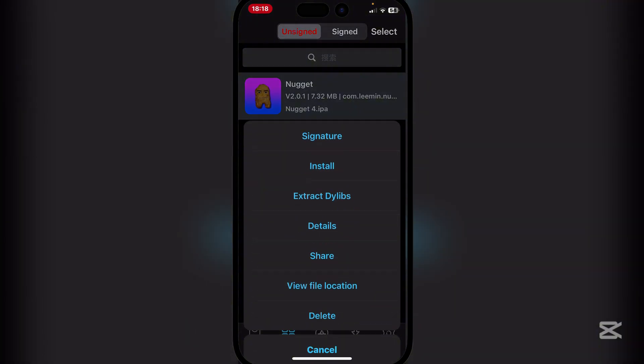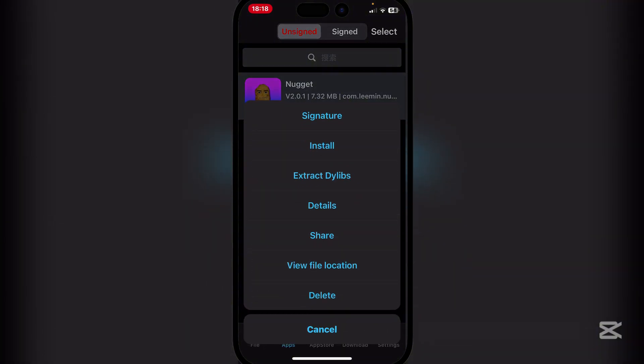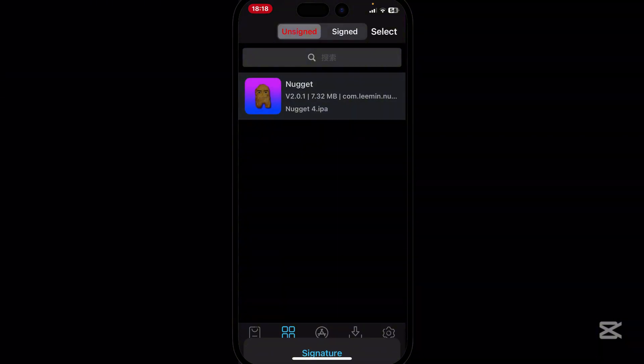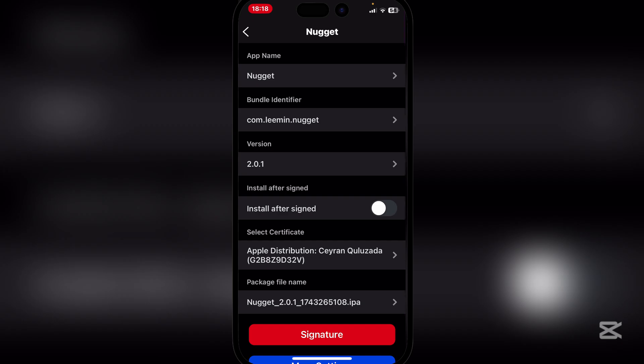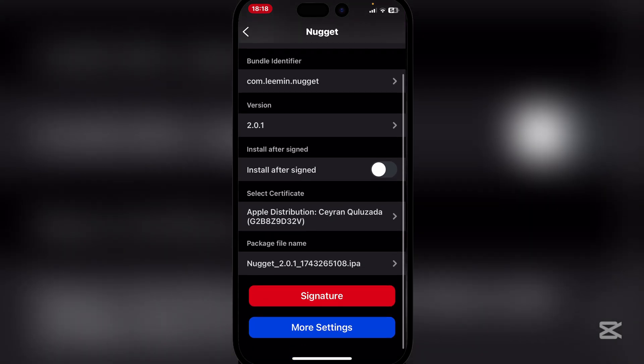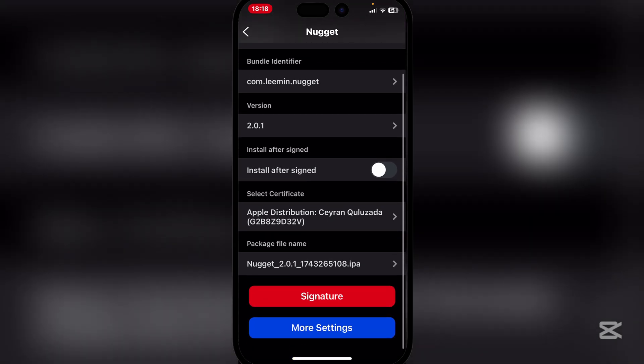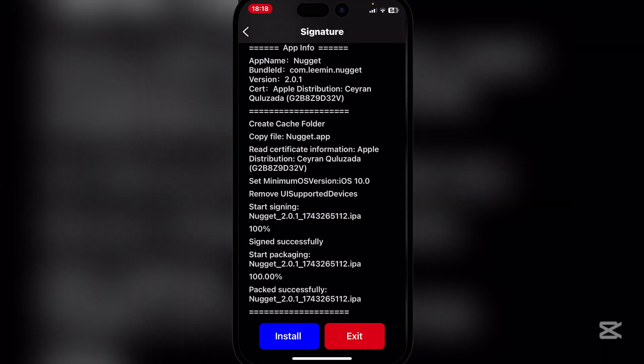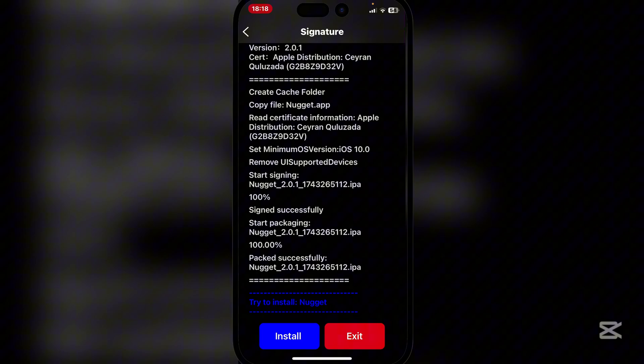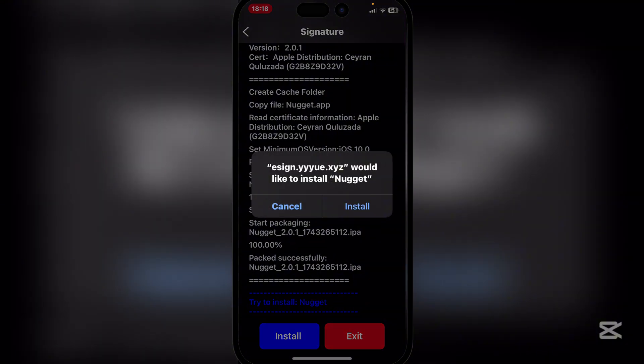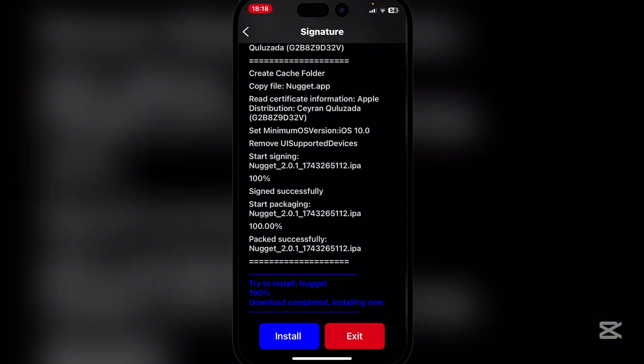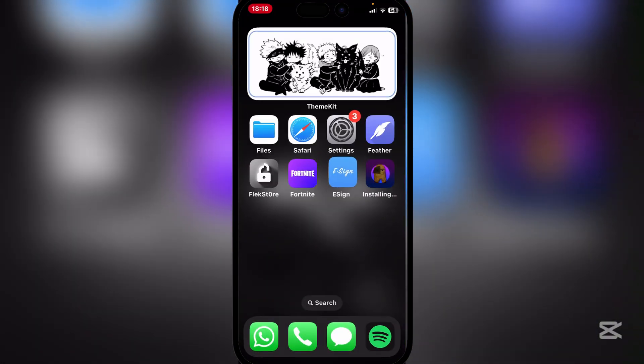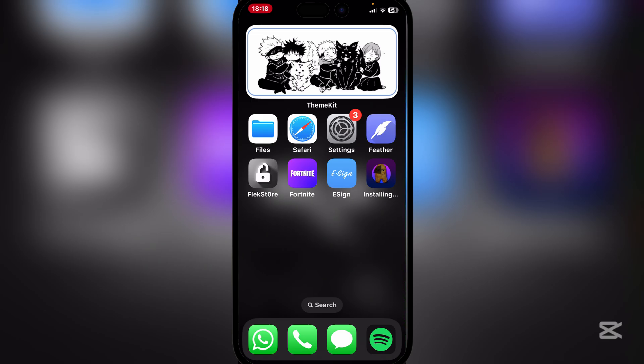Now simply go to apps and then up top, and then hit on signature. Now here guys, simply scroll down and hit on signature again. And now simply hit on install and then install it again. And as you guys can see, the Nugget IPA file has been installed.